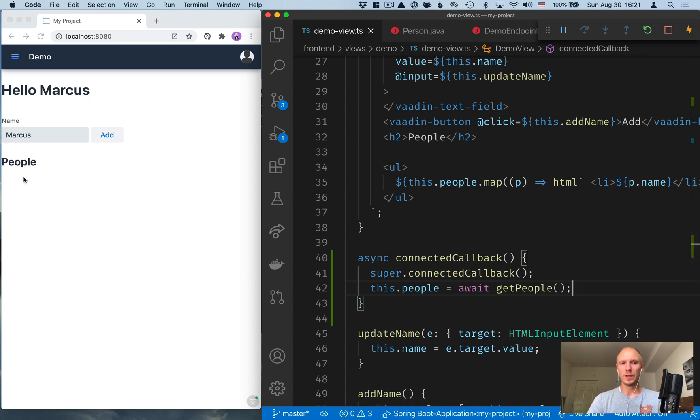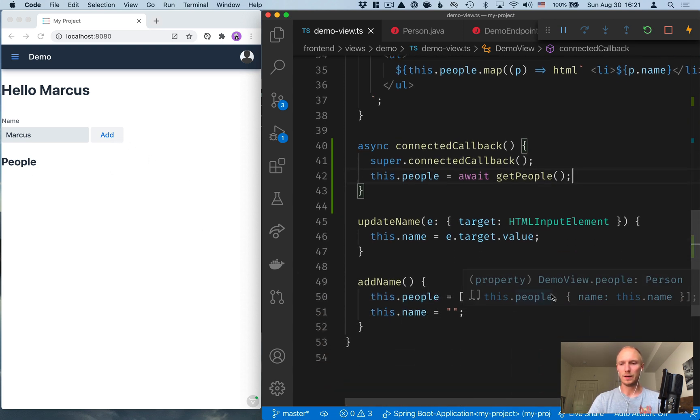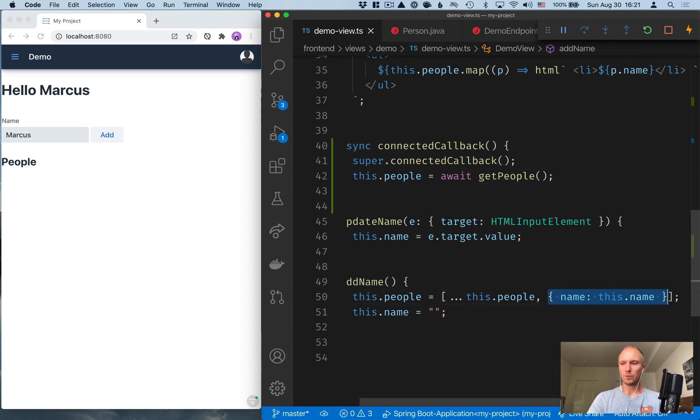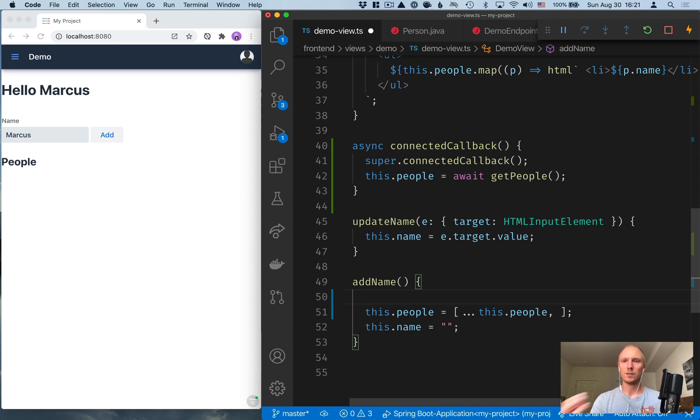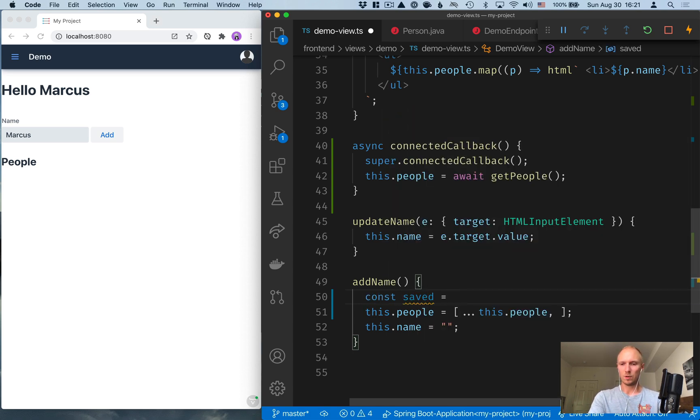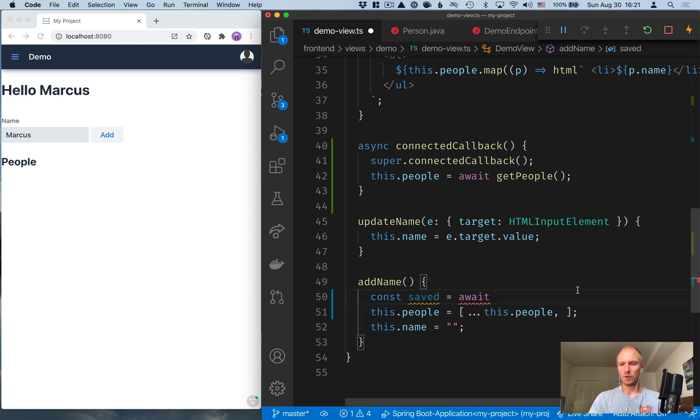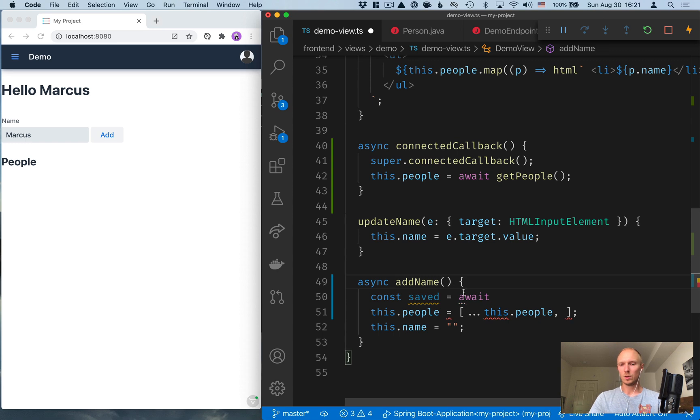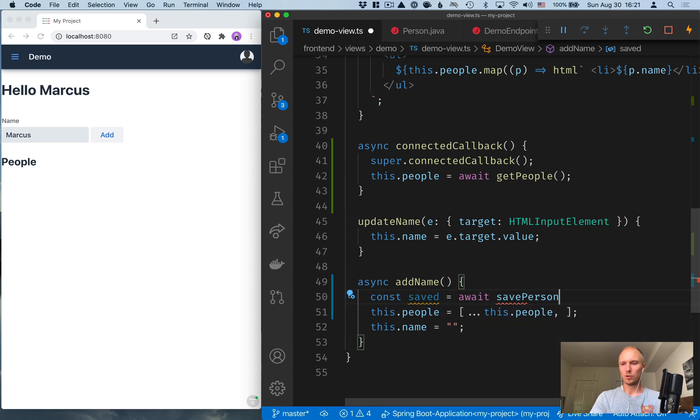So right now, we don't have any people on the server, and we don't have a way of adding people to the server. So let's go ahead and fix that. So instead of just adding people directly to the array here on the client, what I'll do is call the server to add the person. And then I'll capture the person that got saved and add that to the array. So let's call this saved is equal to await. And again, for the await to work, we need to add the async keyword to our method here.